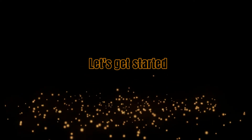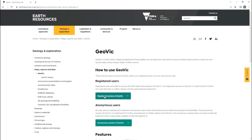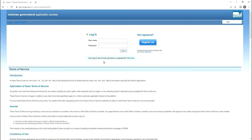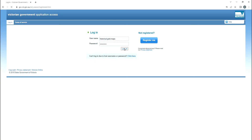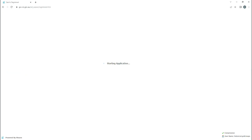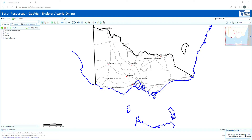Let's get started. There is a registered version and an anonymous version of GeoVic. It's free to sign up for an account and you'll have access to all their online data and program functions, so you may as well sign up. For this tutorial we'll be using the registered version on a computer. Once you've registered and signed in, GeoVic opens up with a basic map of Victoria in the middle, with a few data layers automatically displayed on the left hand side.